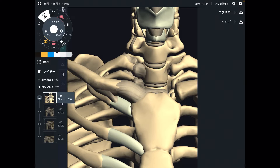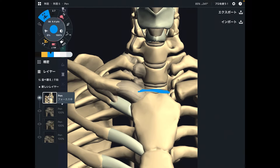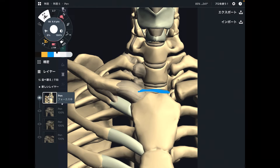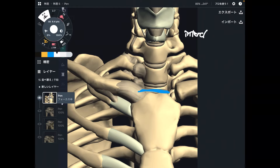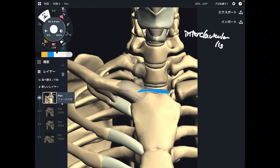The first ligament is this blue one. This connects the left clavicle and right clavicle. This is the interclavicular ligament — between the clavicles, that's why it's called the interclavicular ligament.